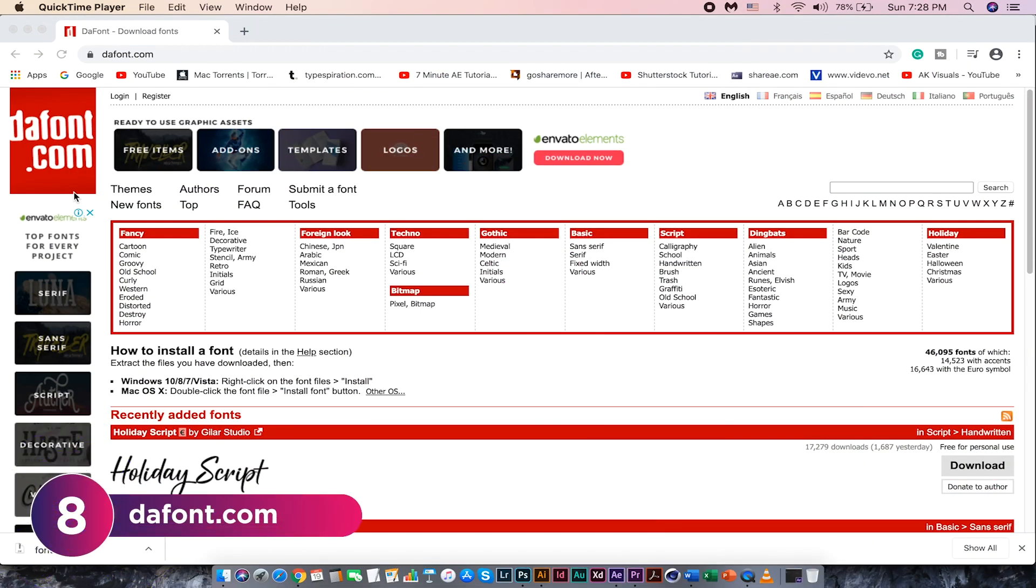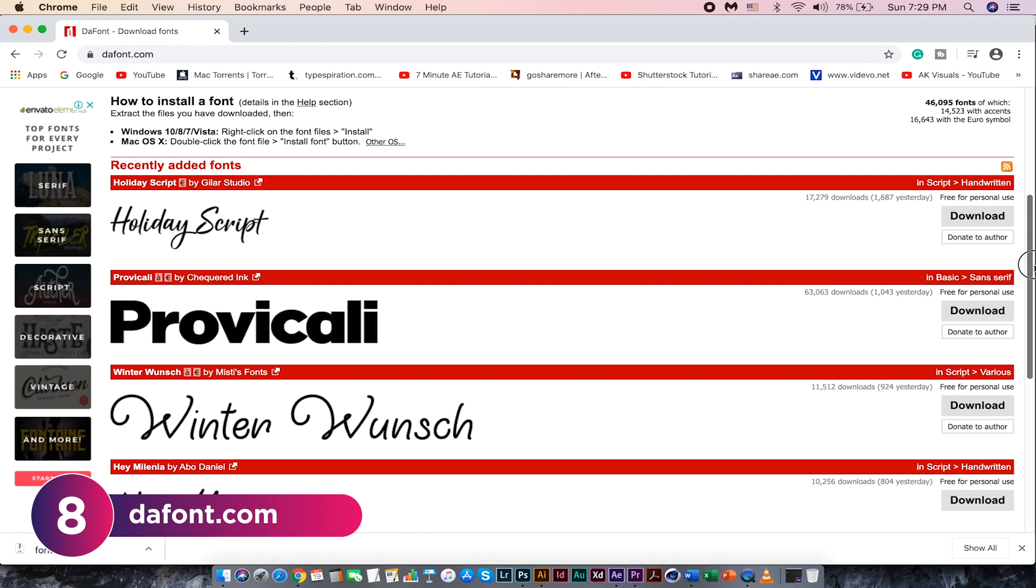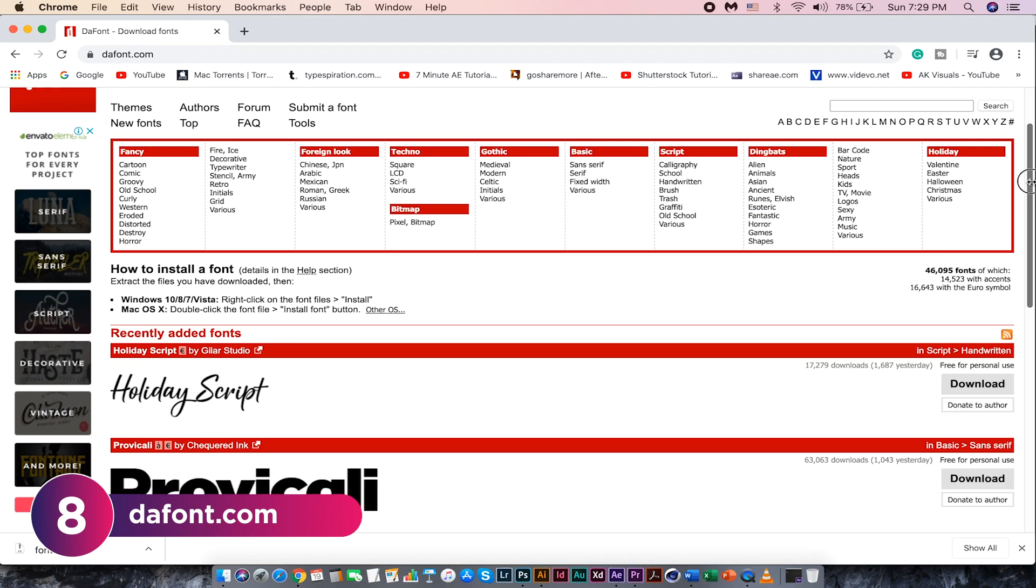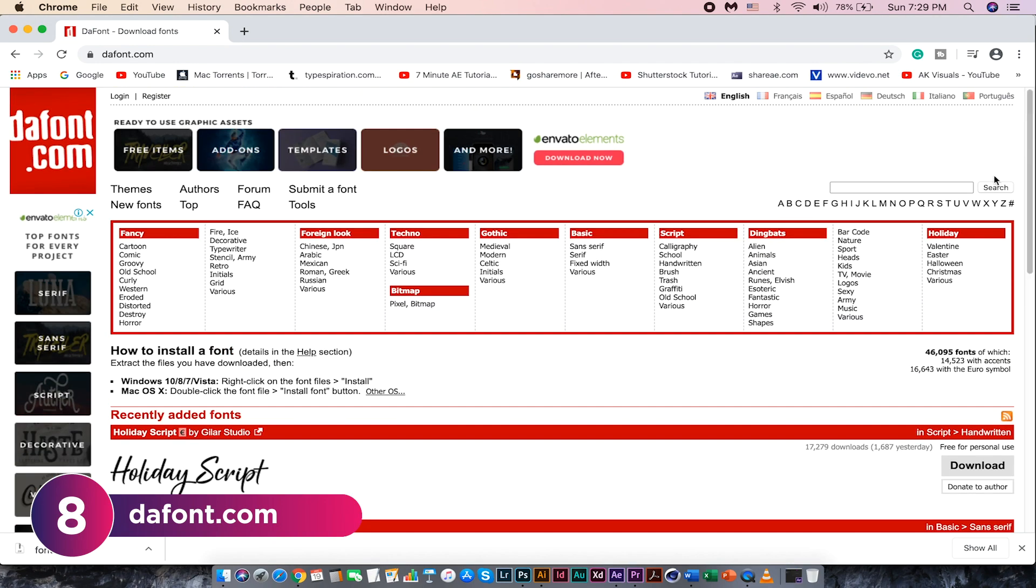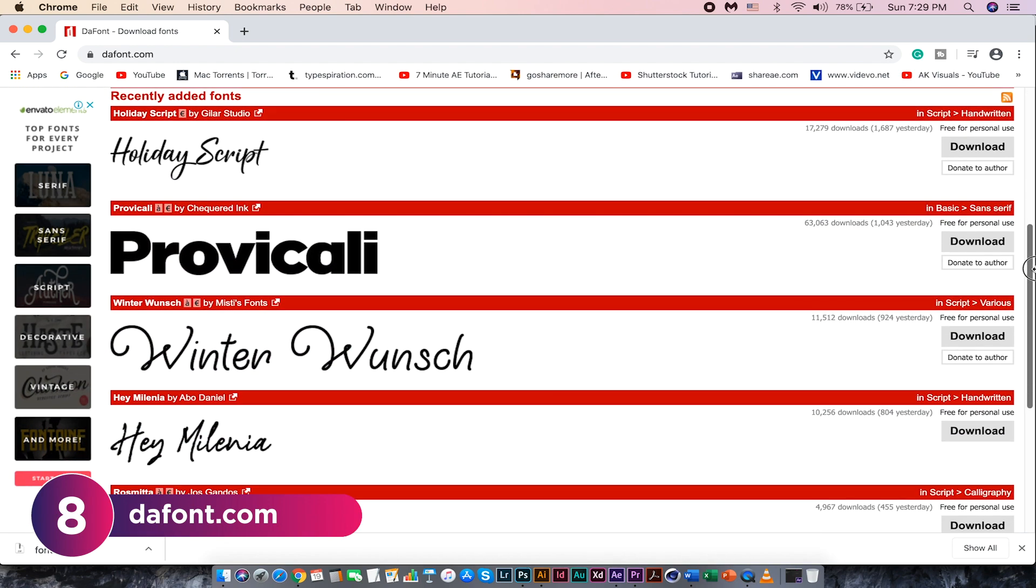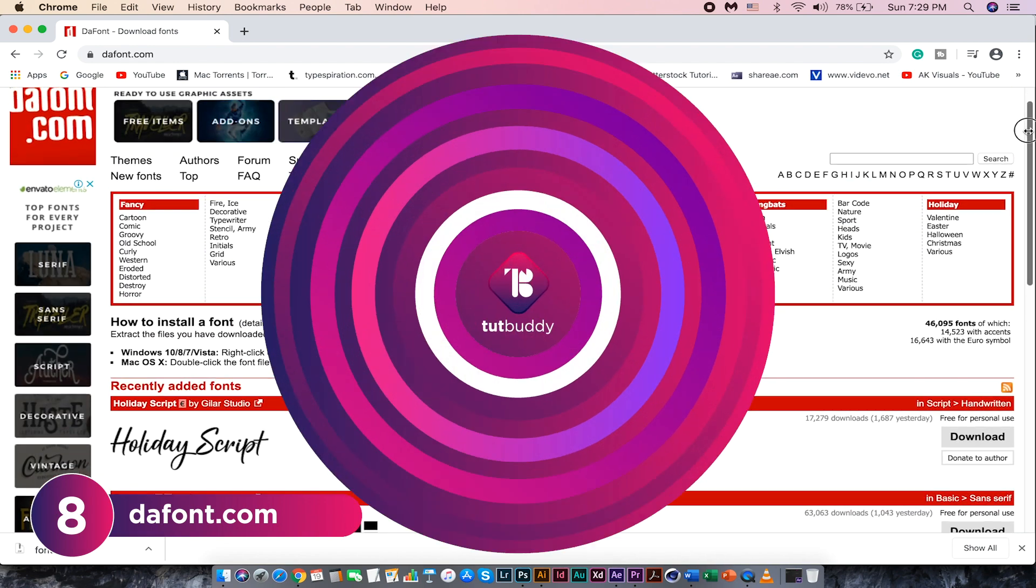Darfant.com is also a place if you want to download free fonts for your projects. You can search the fonts by a name or browse through the categories listed. Check out Darfant.com for free fonts.